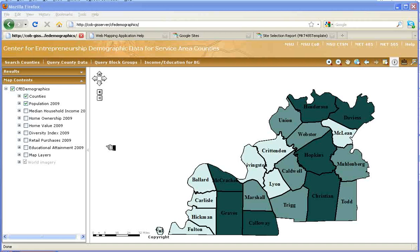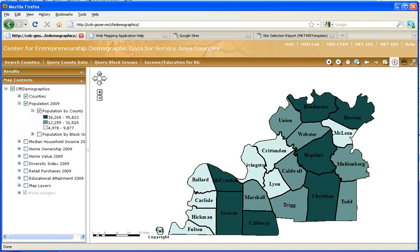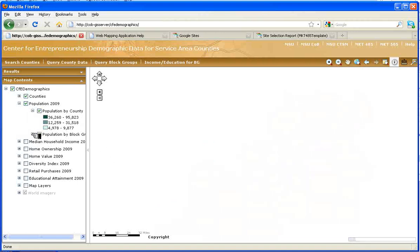This is a map of the service area of the Center for Entrepreneurship. On the left-hand side in the content area, you have a list of the types of data that can be displayed on this map. When you see a check, that means that information is being displayed at the current time. By expanding the population variable, we can see that we can do it either by county, which is what is now being displayed, or by block group. Expanding further gives you the legend of the map so you can see the characteristics of the population at that level.